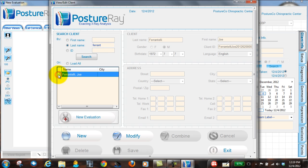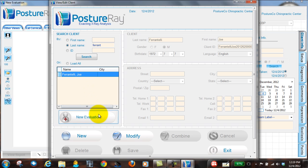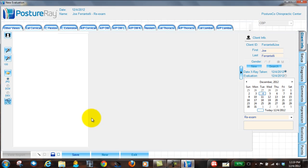There I am. And it's very important that if they misspell the name on the digital X-ray CD or in your digital X-ray system, PostureRay is going to have a hard time finding it. So you got to pay attention there, have your staff pay attention when they shoot those X-rays. We hit new evaluation.